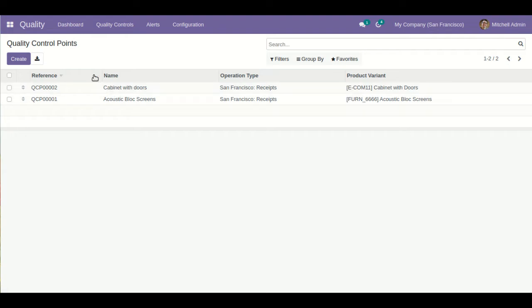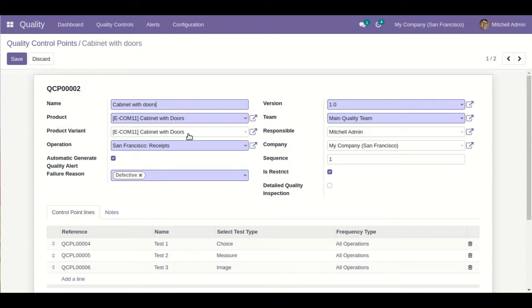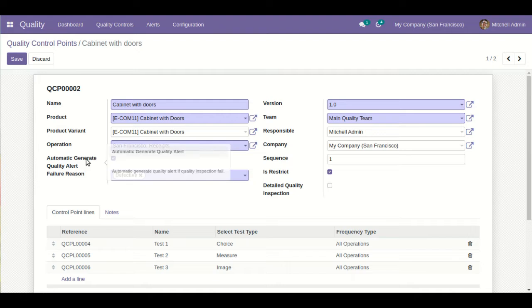Now let's go to Quality Controls. We can define control points. As you can see, I have already defined a control point for 'Cabinet with Doors.' You can also define the respective product variant in case of product variant functionality, when one product has different kinds of attributes. You can define the operation here for receipts — when you purchase any kind of product, you define this operation as a receipt.